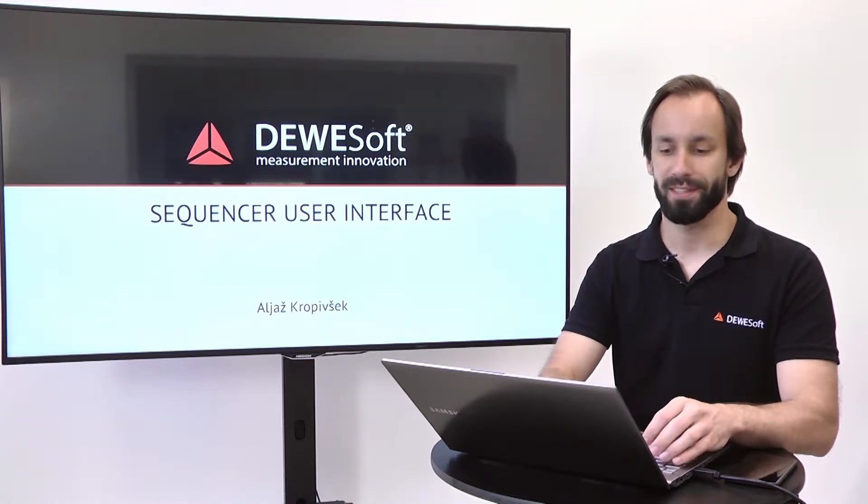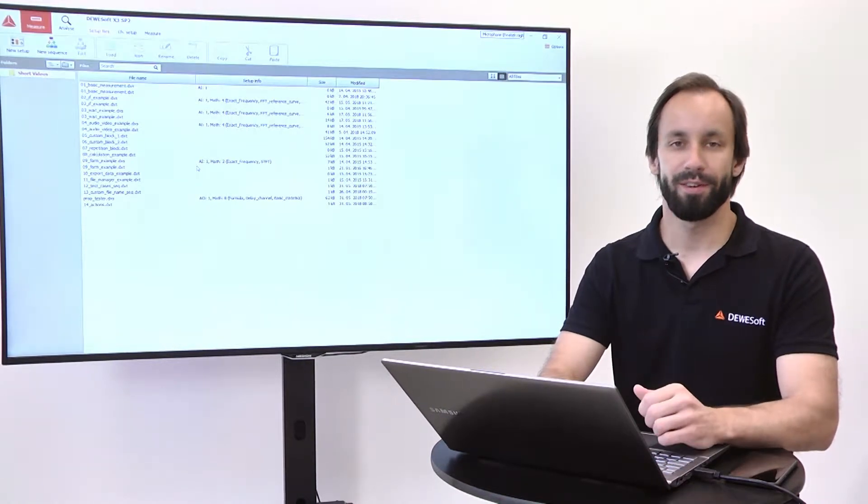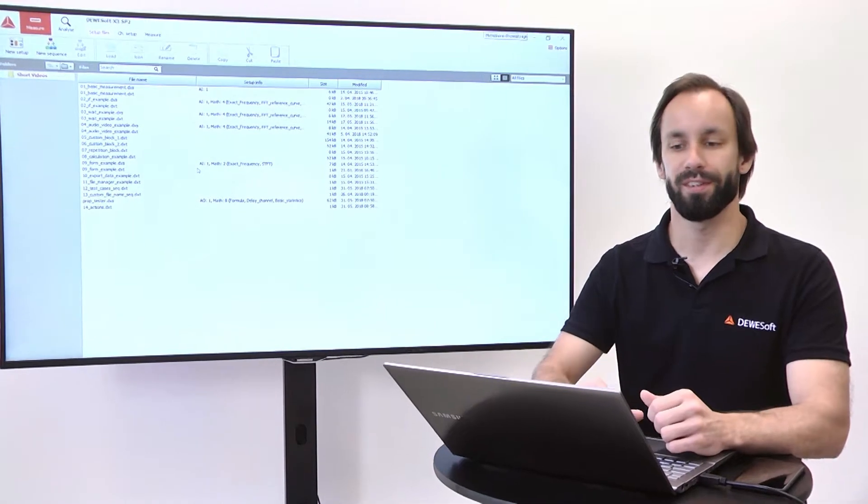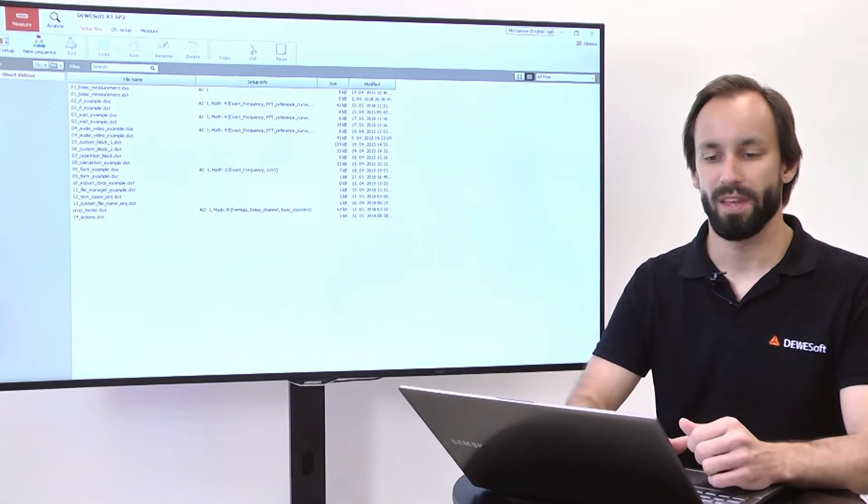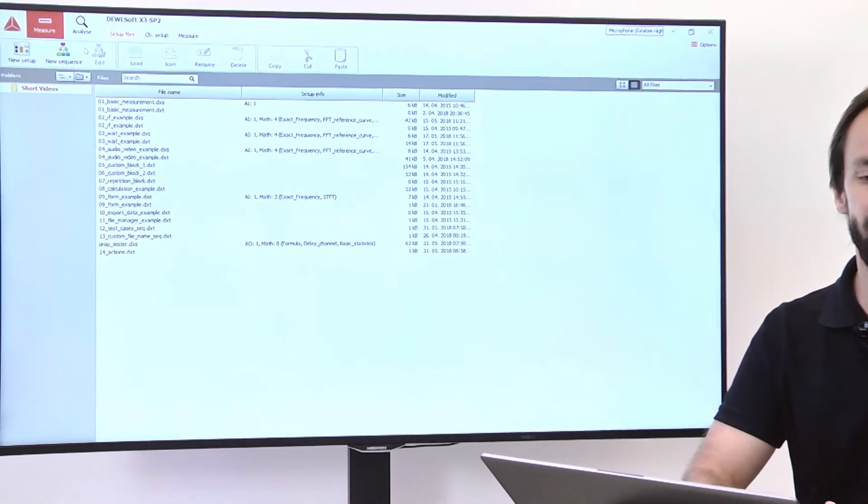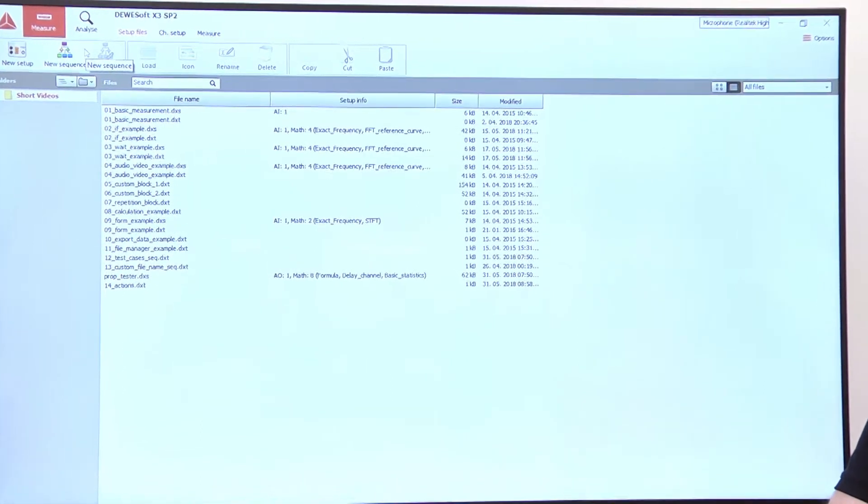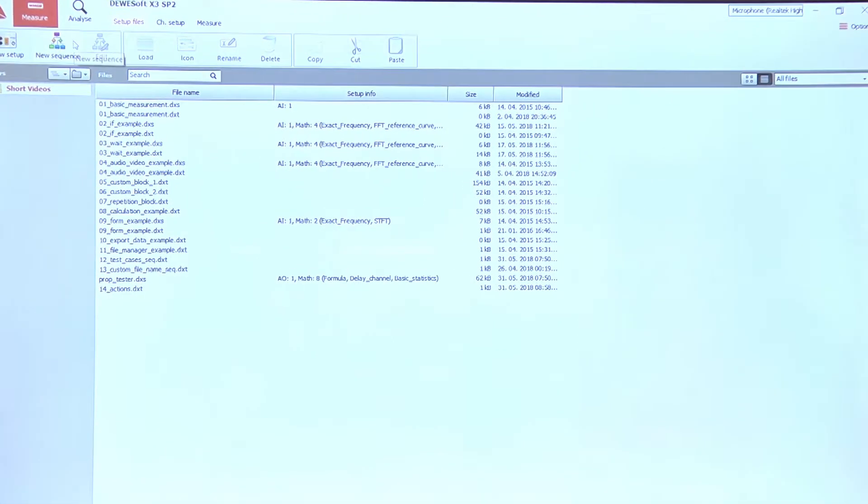Sequencer user interface. Let's take a look at the sequencer user interface. We can access the sequencer editor by clicking the new sequence button up here.